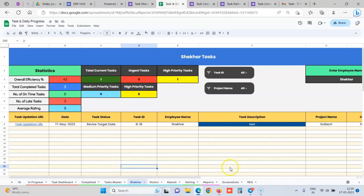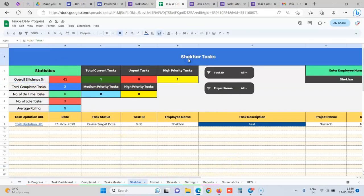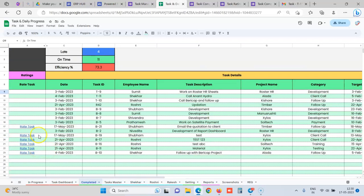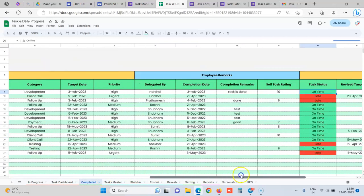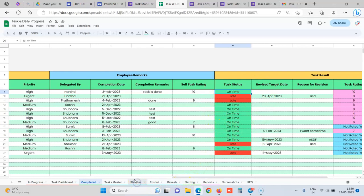So now comes the part of reporting. What we give is we give an efficiency score to each employee. Overall, this is a 43% score for this employee called Shaker. So how is this calculated? First the employee is giving rating to himself. The manager is also giving rating to each individual task, and we are also calculating the parameter of whether it was done late or on time.